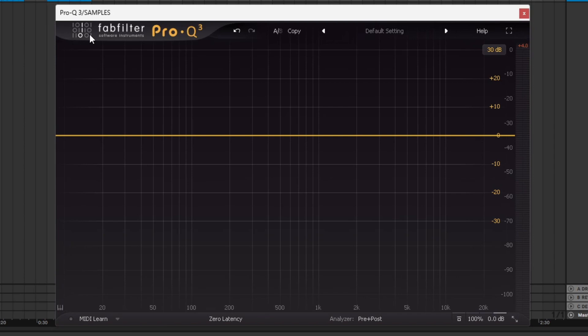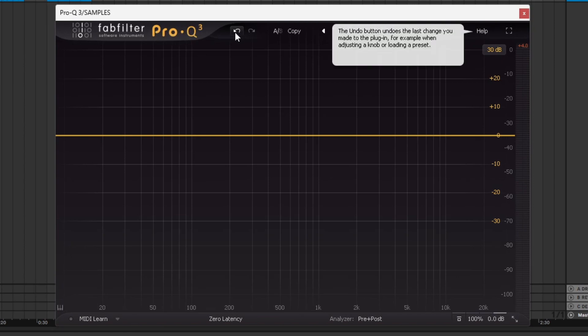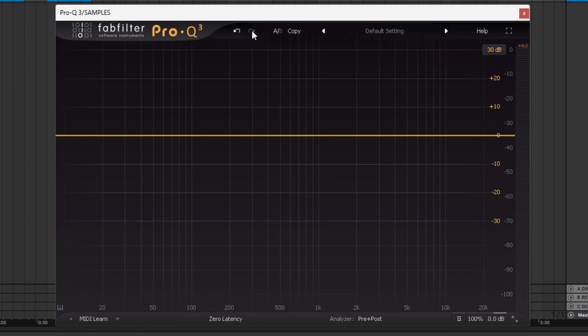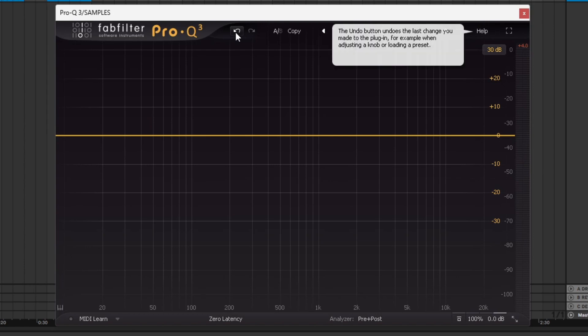This is the only plugin I've ever bought from them, but I'm very happy about it. It was a bit more on the expensive side, but it's been worth it so far. I think I would look at their compressor next probably. This ProQ 3 is just excellent. Right here, we've got an undo button and a redo button. You see whenever you put your mouse over something and hold it for a sec, it tells you what it does.